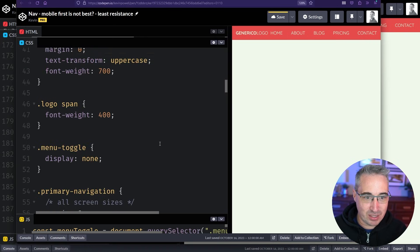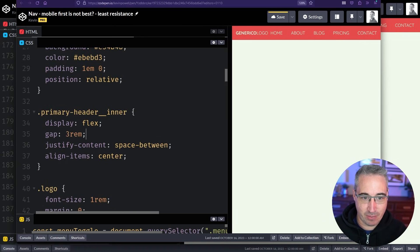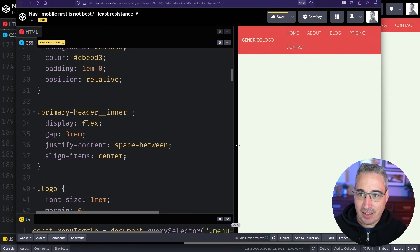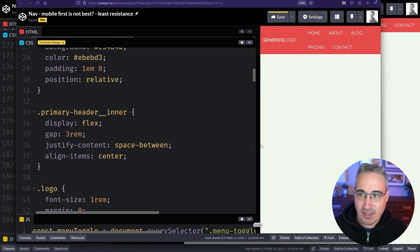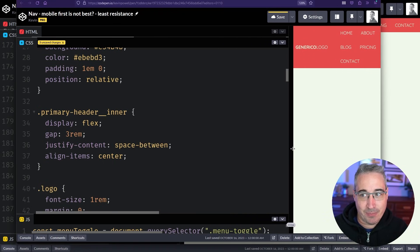But if I run out of room is that really the worst possible thing that could happen? And even if I came here and let's just add a gap of like three rem or four rem.